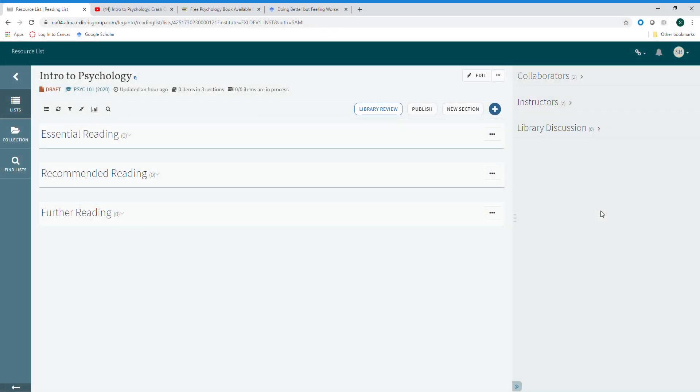The internet is an amazing place full of great content for courses. What is not amazing is finding all of that great content and then having to copy and paste a thousand URLs into your learning management system. The resource list tool makes it easy with CiteIt.